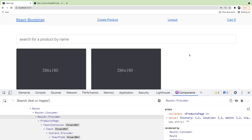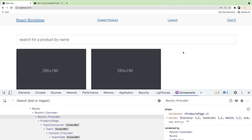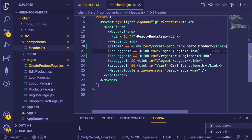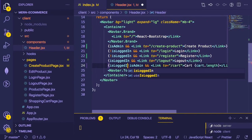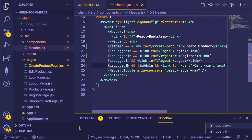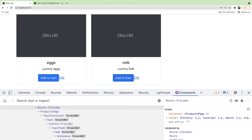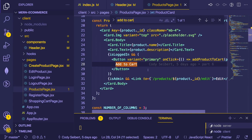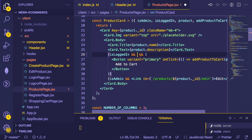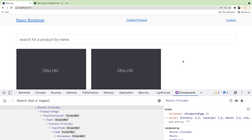As an admin user, you don't really need to add things to your cart. It makes sense to get rid of the cart link and Add to Cart button for admins. Let's go to the Products page, find the Add to Cart button, and wrap it in a condition: if you're logged in and you're not an admin, then show that button.